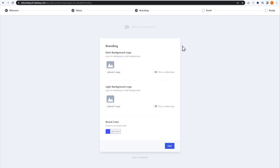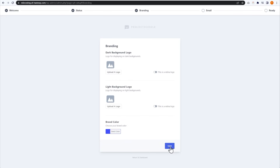Project Huddle gives us the option to adjust the branding and white-label the product so it looks exactly like our business or brand. You can upload a logo for a dark background, upload a logo for a light one, and you can also adjust the brand color, which is pretty cool. I'm just going to keep it default and proceed on to the next step.